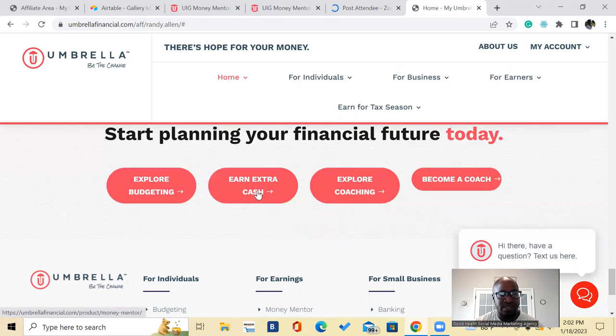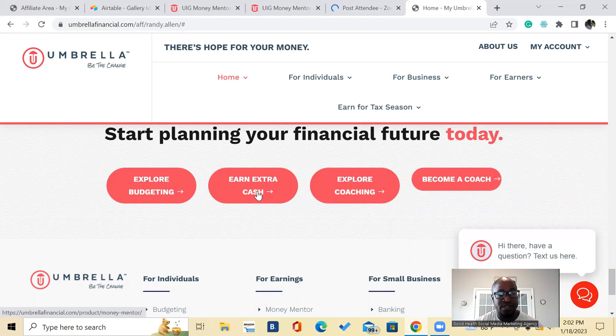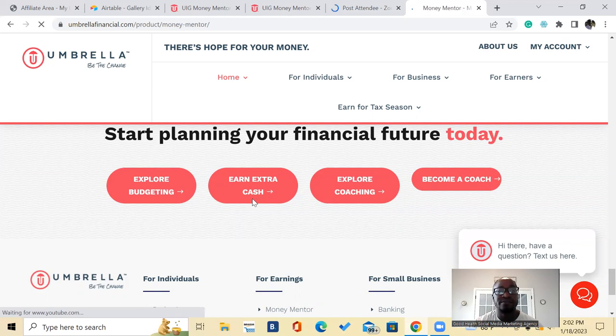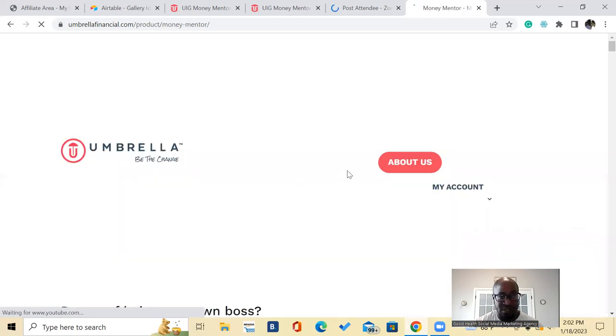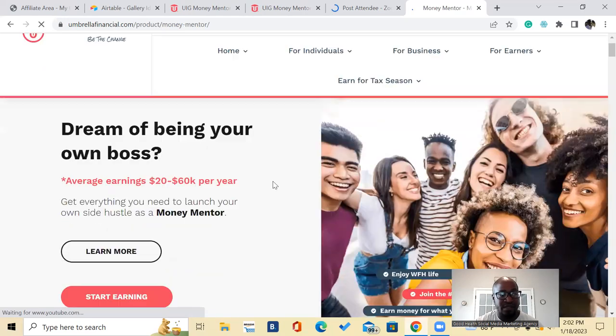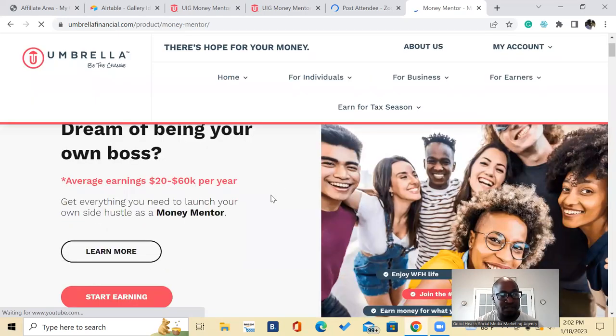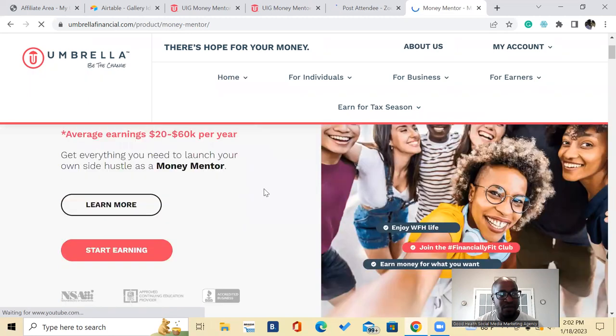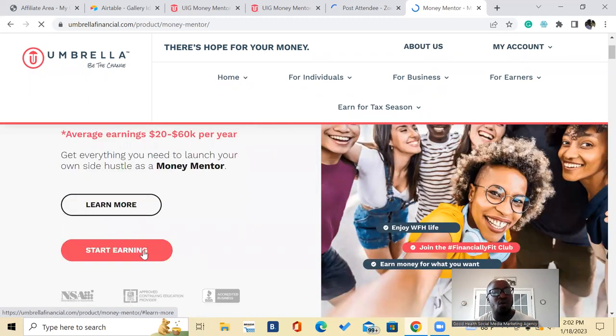So we'll just click right there, earn extra cash. Sorry my internet's moving a little slow. So this is how you become a money mentor right here on this page right here. Dream of being your own boss, get everything you need to learn your own side hustle as a money mentor. And then you will click right there to hit start earning.